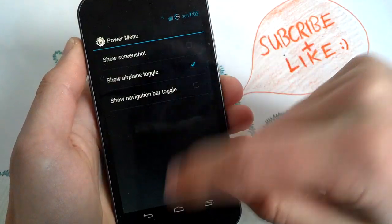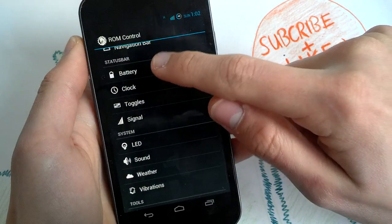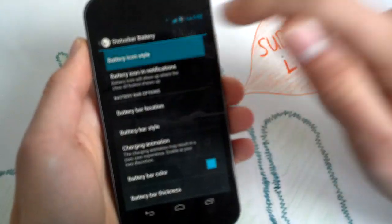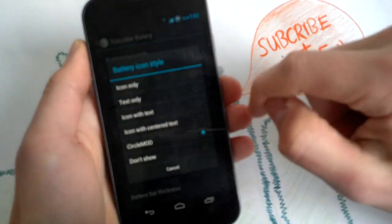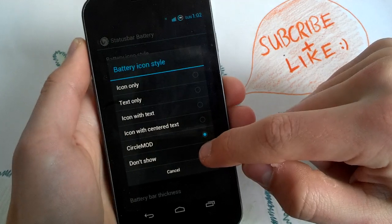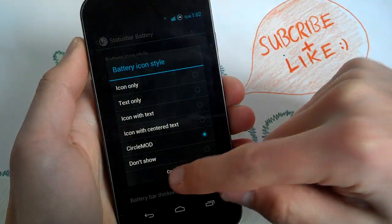Power menu, screenshot, navigation bar toggle, battery icon, this is new. So battery icon style, when you tap on circle mode, you will get this new one, really nice.